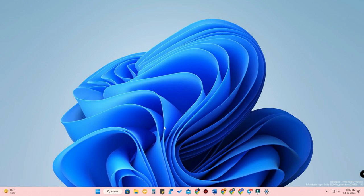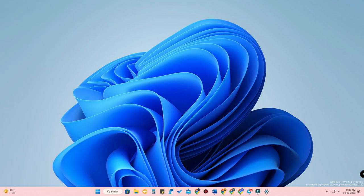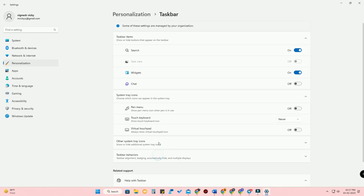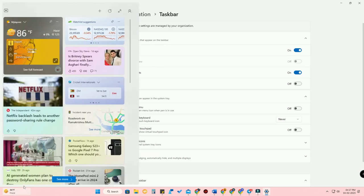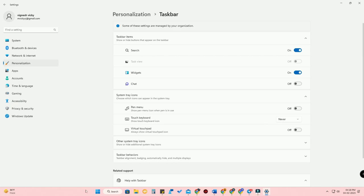The new widgets are for Spotify and the Messenger application. To enable the new widgets, first go to Settings, then go to Personalization, click on Taskbar, and enable the widgets option here. Once you enable it, you can see the widgets option at the bottom left of the taskbar.